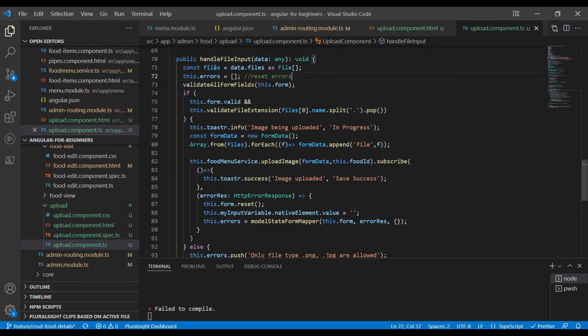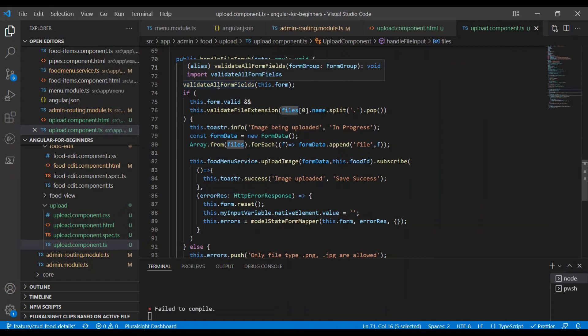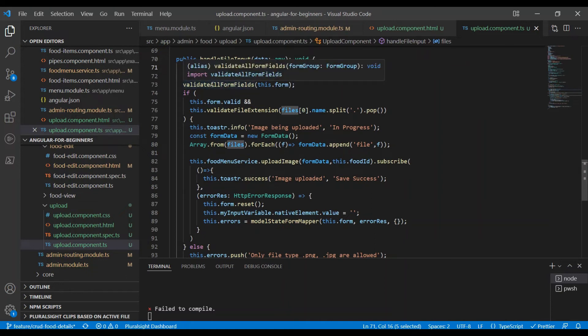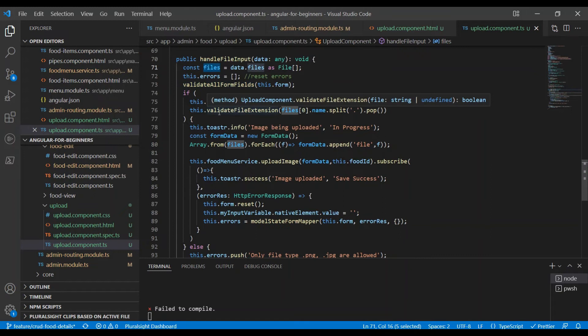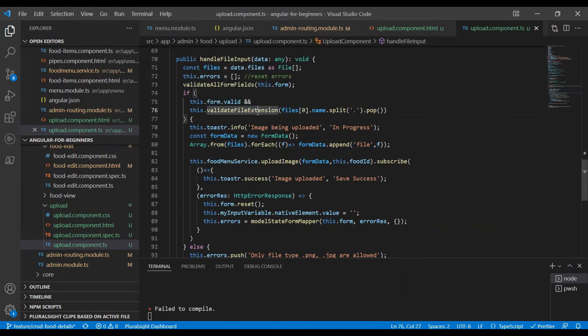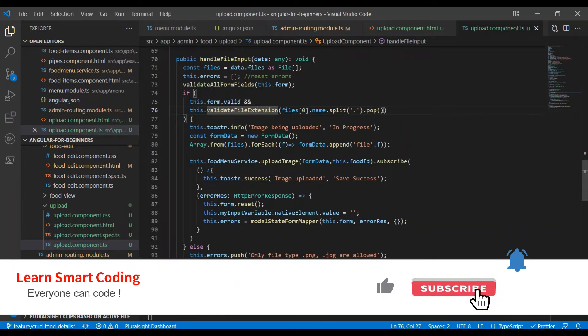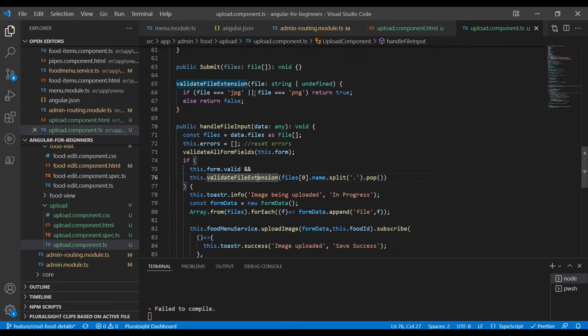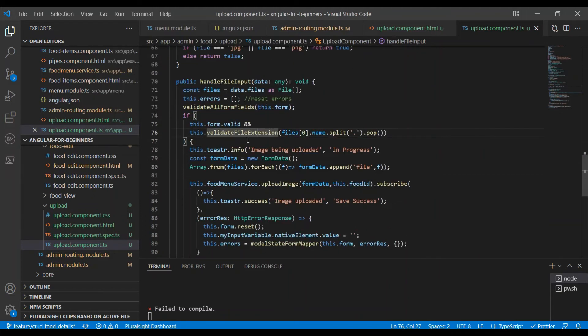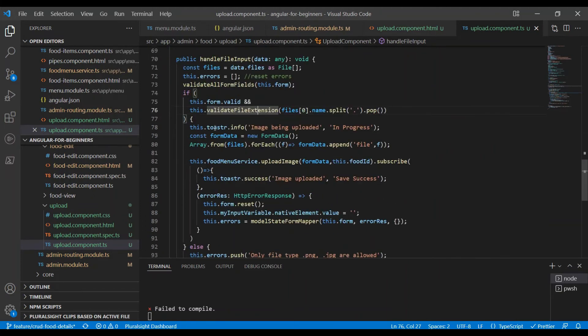Now what we are doing is validating the form. We are going to see if the form is valid as well as I have an extension validation method. Basically we are sending the file extension. I want the file to be only PNG or JPG file. If they are valid, you can see this method: if the uploaded file is of type JPG or PNG, we return true; if not, return false. Once this condition is success, we are ready to upload. We can say the image is being uploaded.